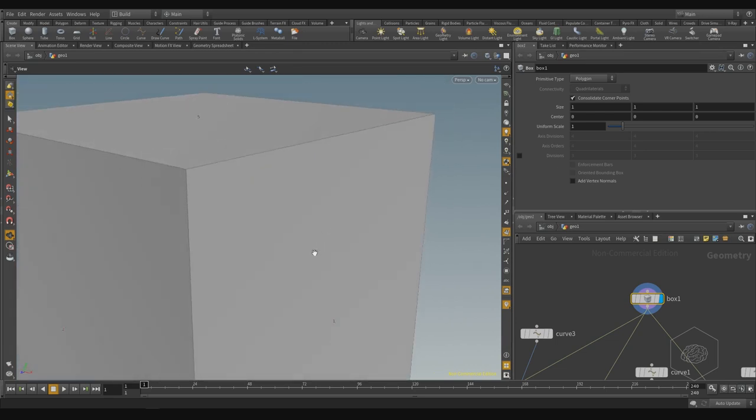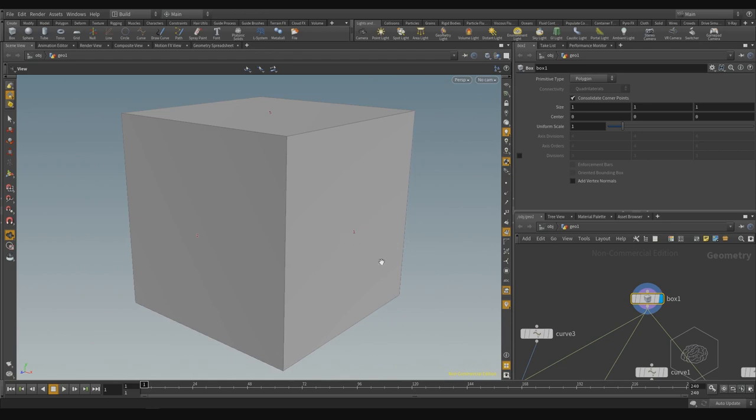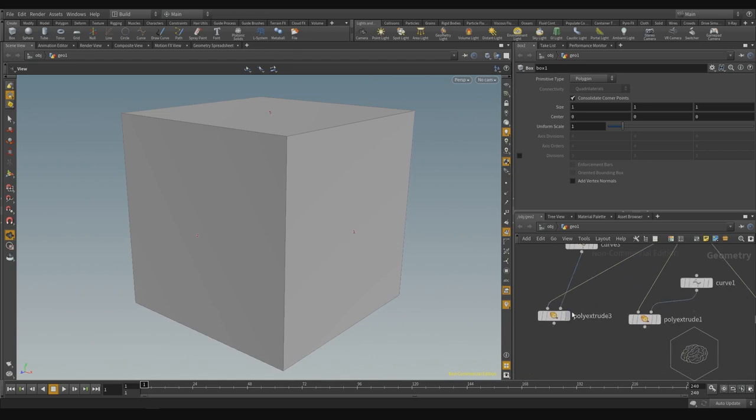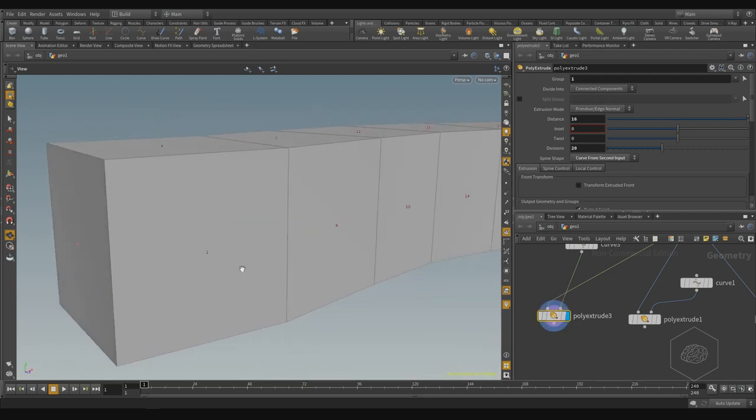Every primitive has a number. For example, in this case it's one. And when you apply the poly extrude, the number one face becomes that.